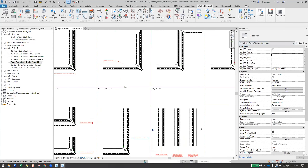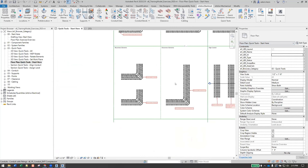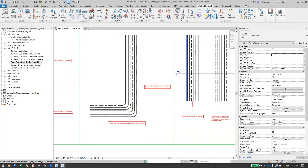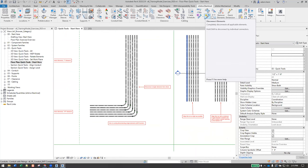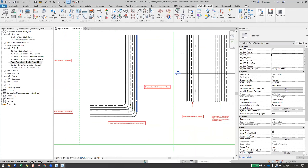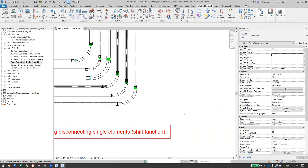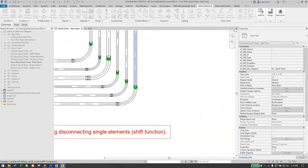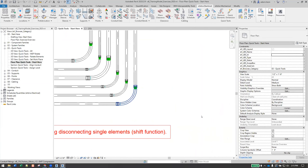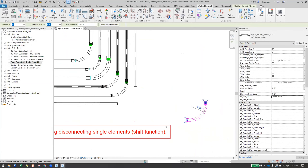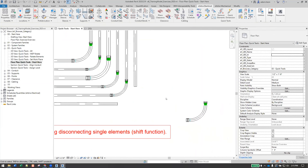Let's look at the disconnect tool first. This is another really easy one where you have a connected run and you're trying to pull something out. You click the button, click one or more elements and hit finish, and now you can pull that out. It basically just breaks the actual connection right at the spot.